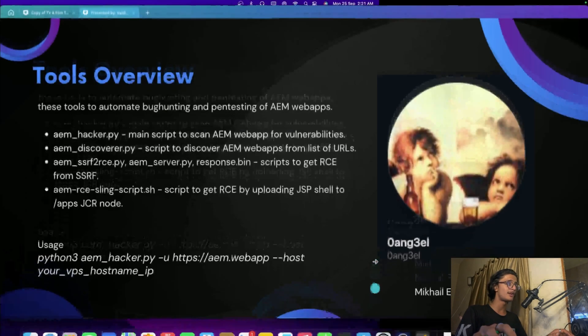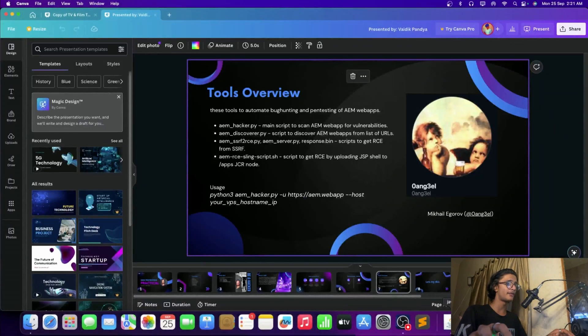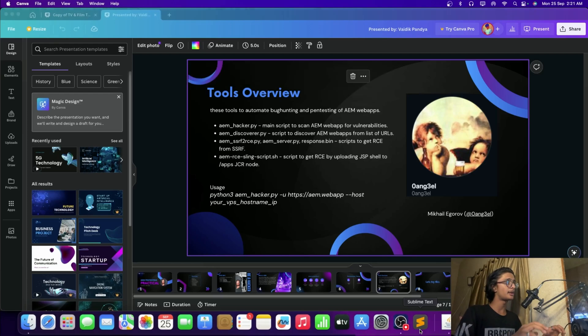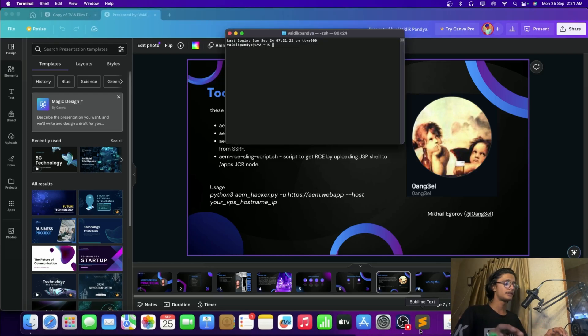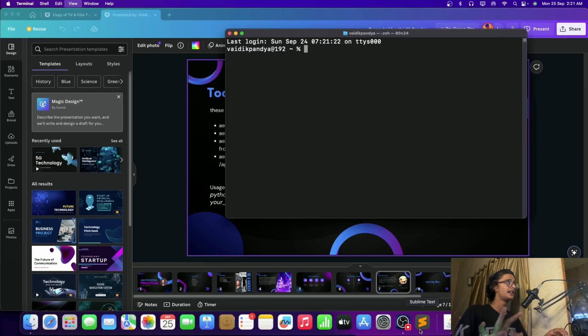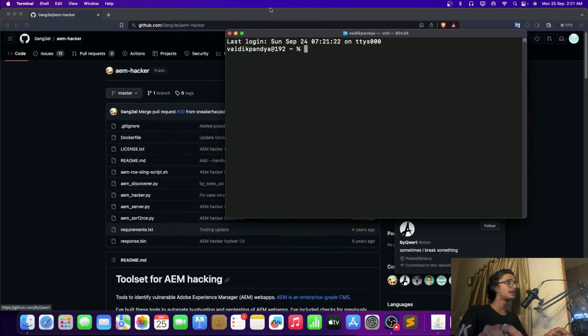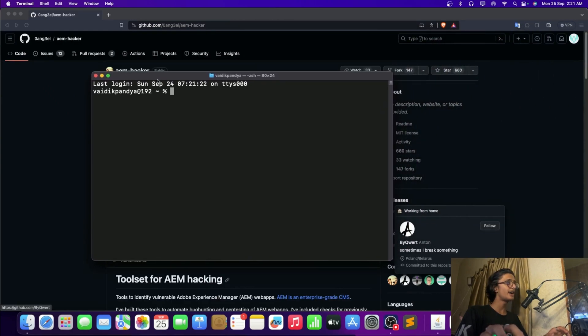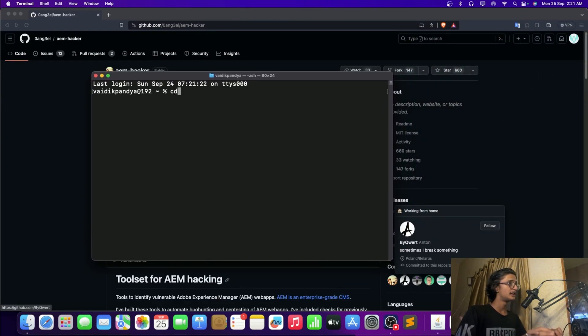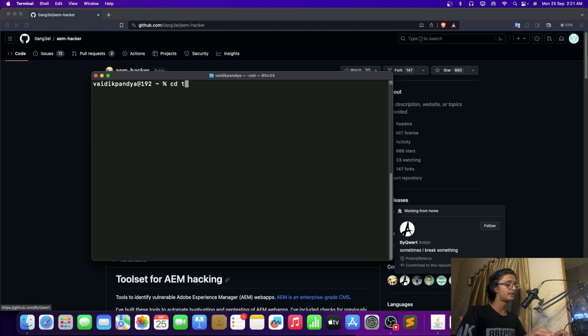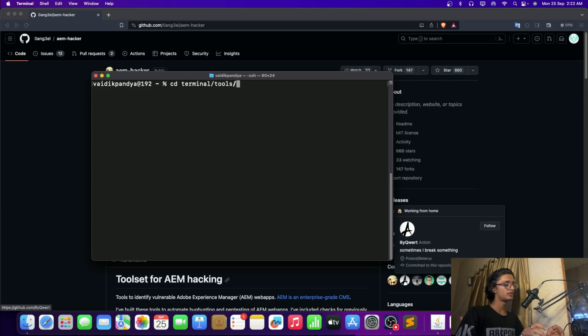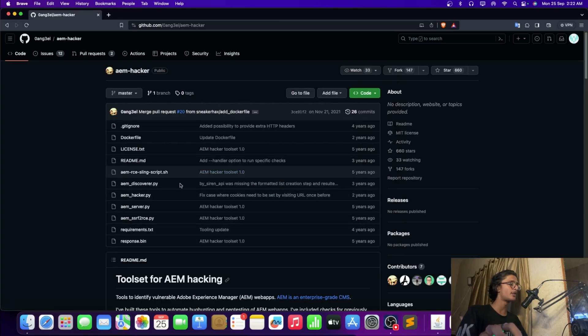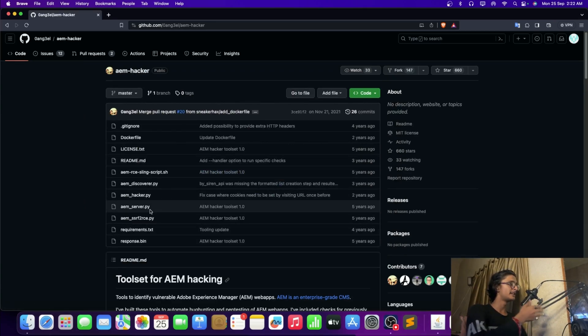Now the usage is very simple but you need a particular hostname and you can use the Burp Collaborator for it. So let's take a look. Let me open my terminal and in my terminal we'll just take a look here. I am already having this particular tool, let me open the particular directory.